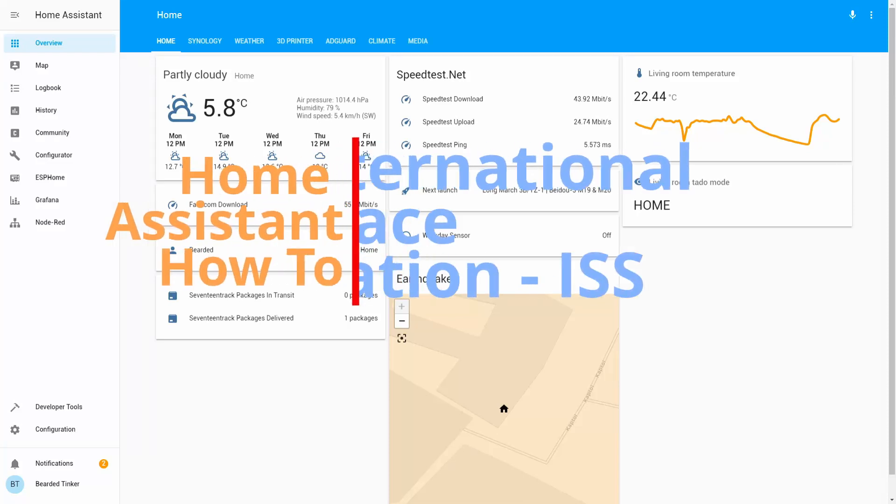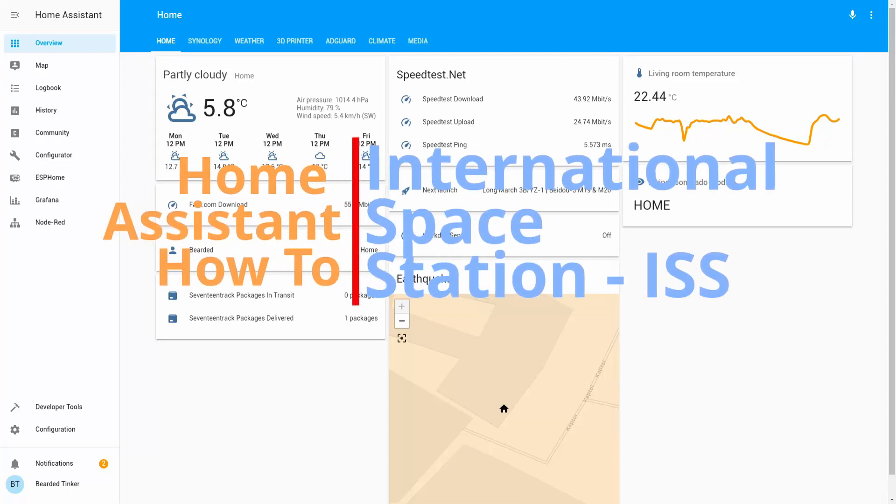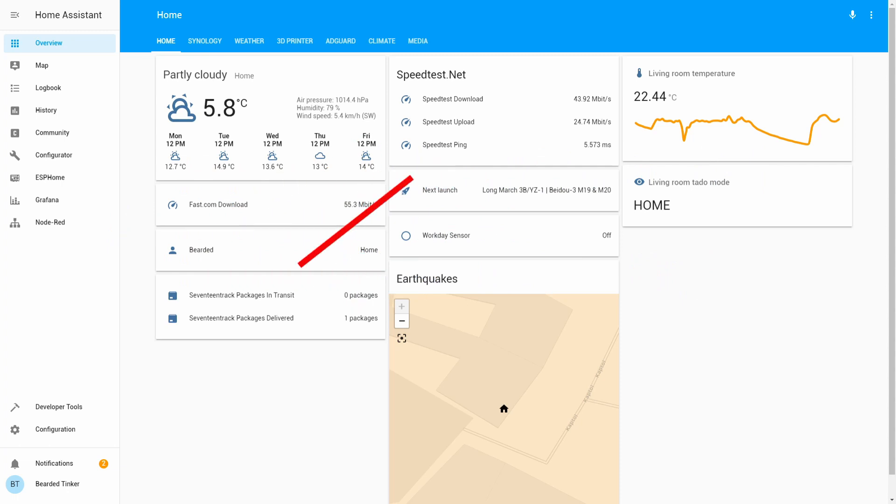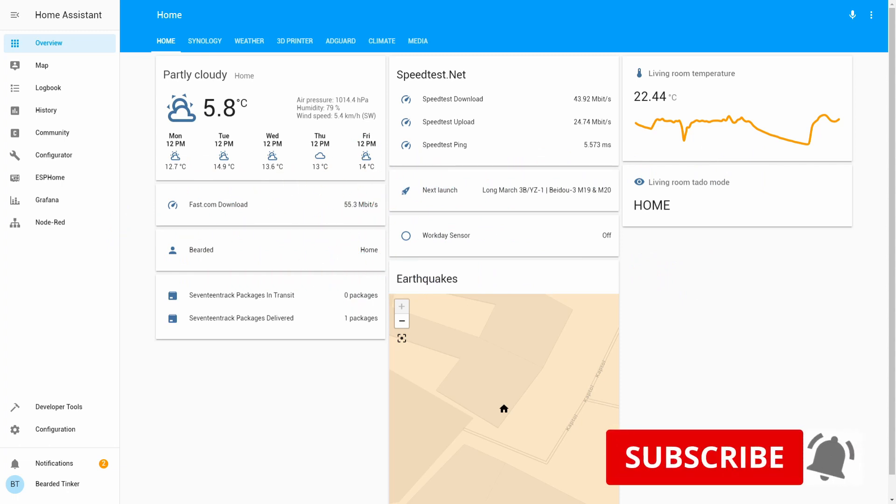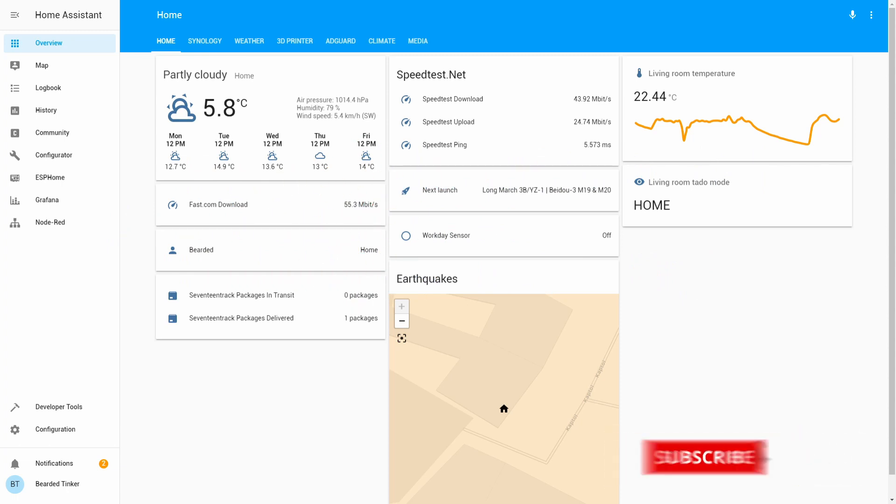Hi and welcome to the Home Assistant how-to with Bearded Thinker. Today we are going to install ISS, International Space Station component. Stick around and we'll start in 10 seconds.